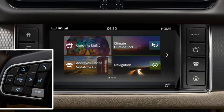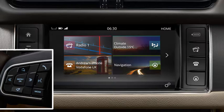Use the mode button to scroll through all audio sources. Once you've made your selection, it appears in the message centre.